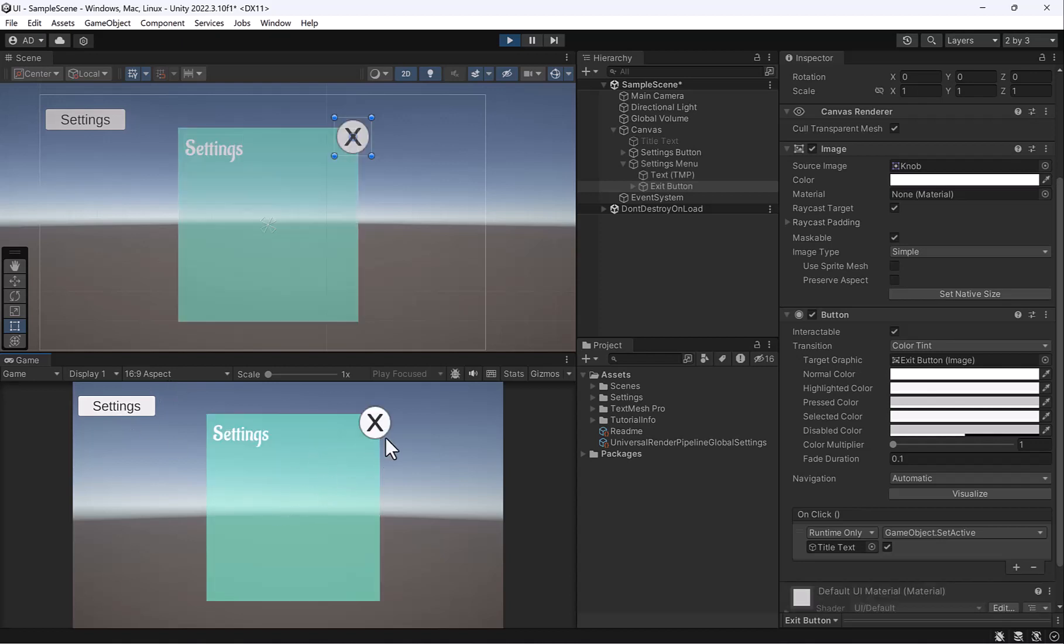So settings, I'm going to hit X. And awesome, my game title is back. But it's not shutting off this menu.